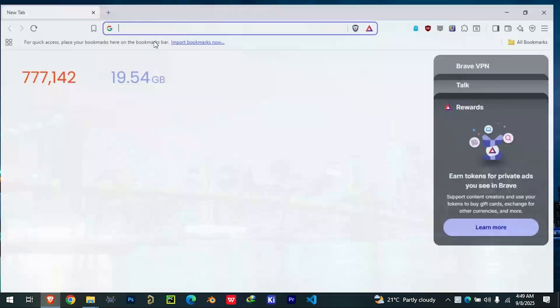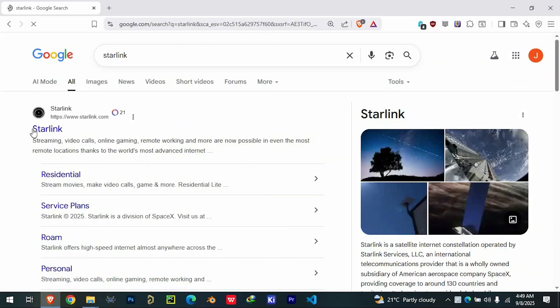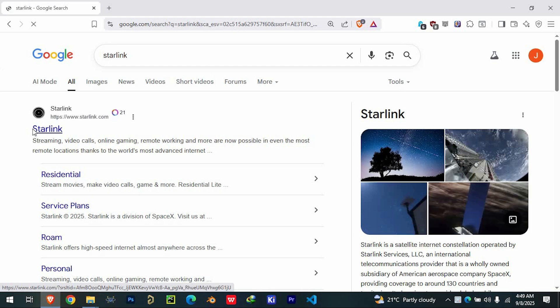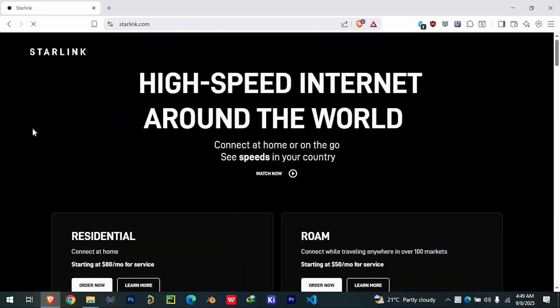First, open your web browser and search for Starlink. Click on the official website, which should appear as the first result. Once you're on the homepage,